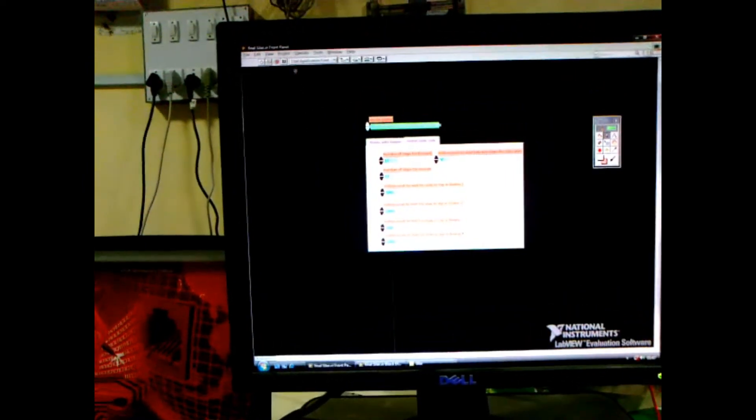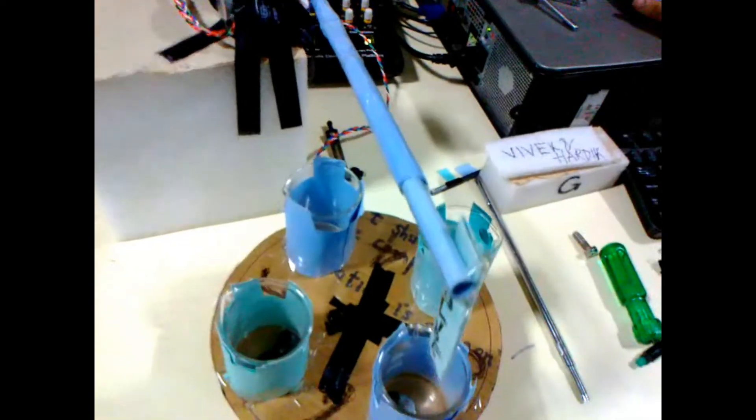Now we are going to start this program. We are going to click on the start button — and this is how it works.